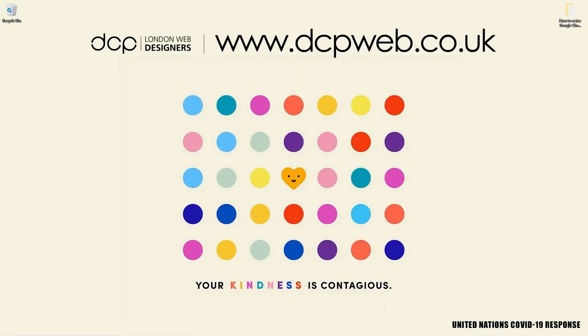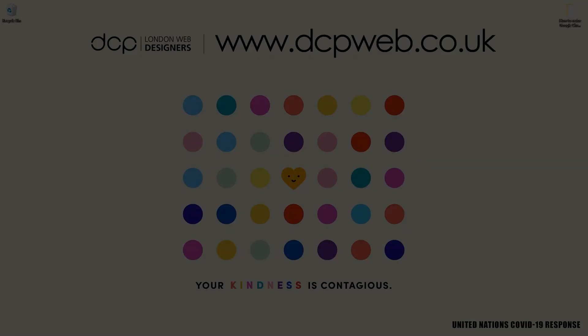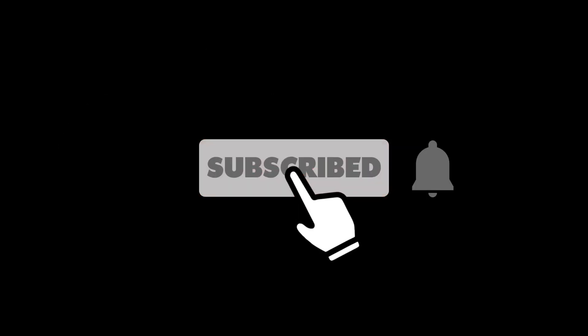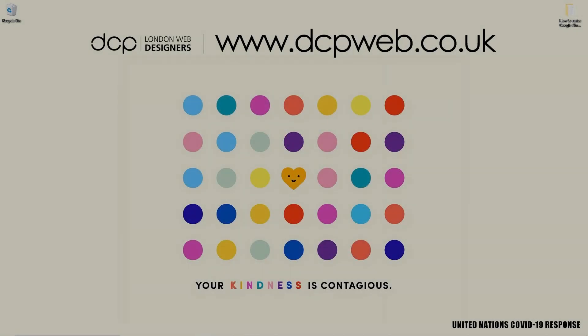Hi and welcome to this DCP Web tutorial. In today's tutorial I'm going to show you how to resize Google Chrome for different screen resolutions. Okay, let's go ahead and open up Google Chrome.